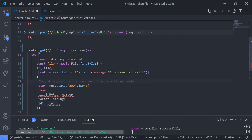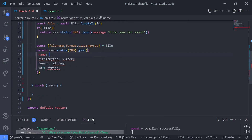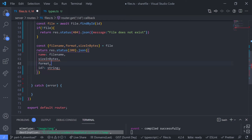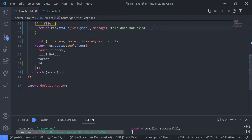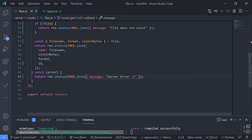Destructure from the file — grab fileName, then format, then sizeInBytes. Then pass the values: name is fileName, sizeInBytes uses ES6 shorthand, format also uses shorthand, and id is id. Save this. If anything goes wrong, return status code 500 with message 'server error'. Save this and now let's test this endpoint.